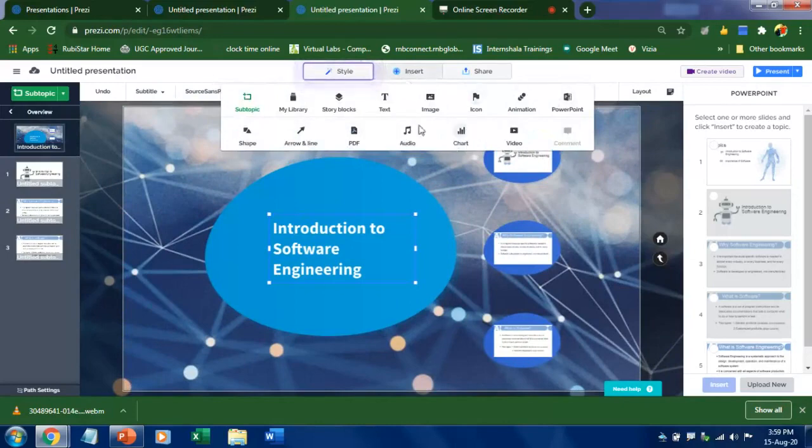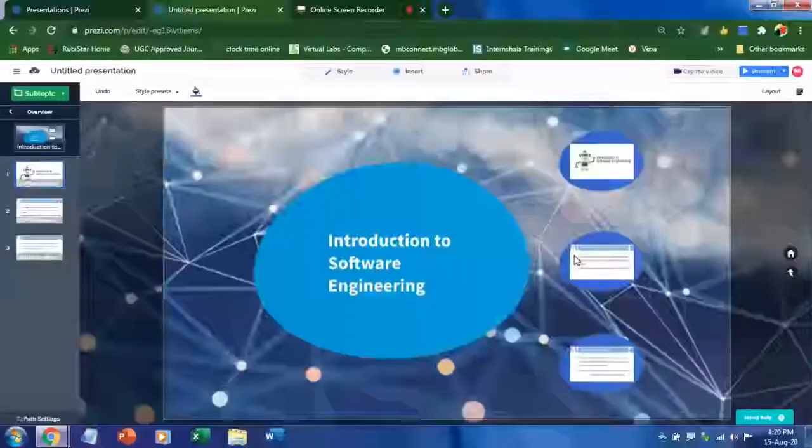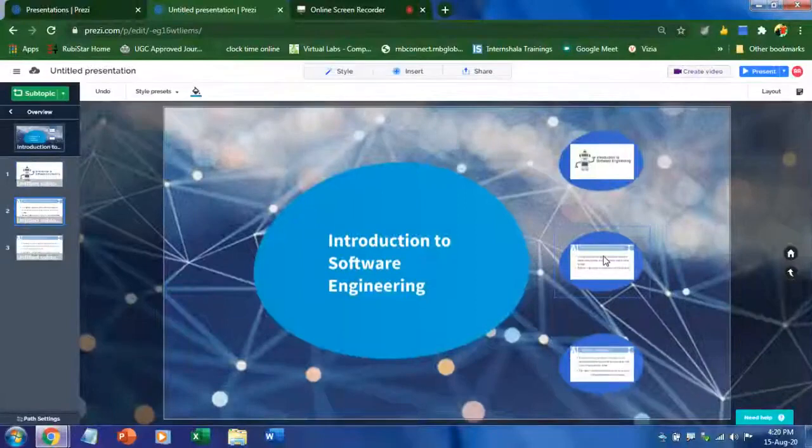I have made a video on this. I've given the link in the description box, you can check that too. Once you are done with your editing, then step four is to present.